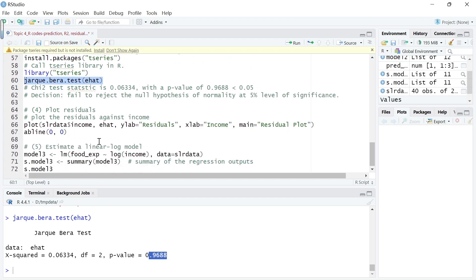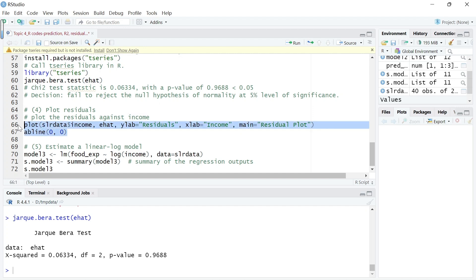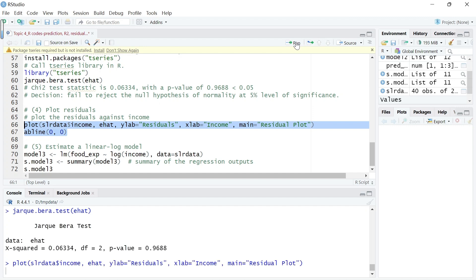All right, let's plot. We have predicted this residual after the regression, so let's plot residuals against income, e-hat against income. In this plot, we're going to add a horizontal line around zero. Let's run it.